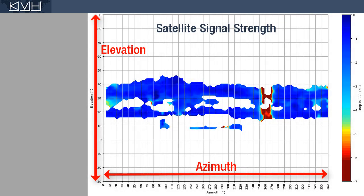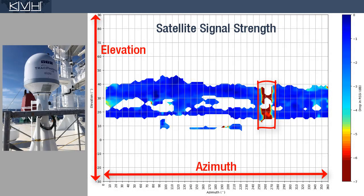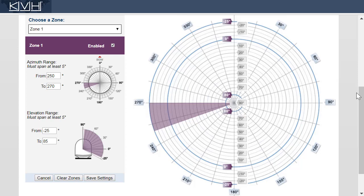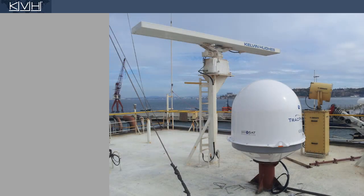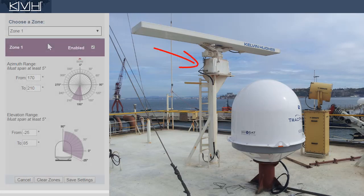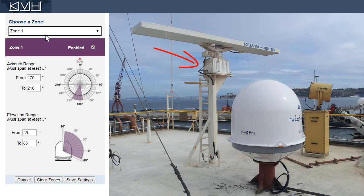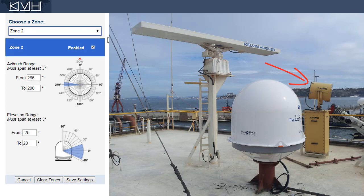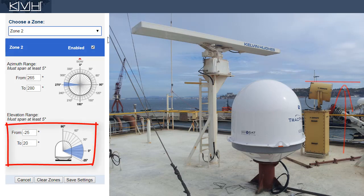Here's another example. This time, the obstruction is on the port side, between 250 and 270 degrees. Our Tracking Avoidant Zone might look like this. Now consider this installation. We might want to set up two Tracking Avoidant Zones — one for the radar and one for the spotlight.